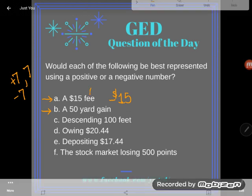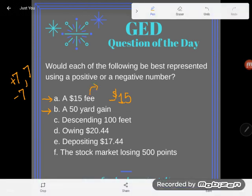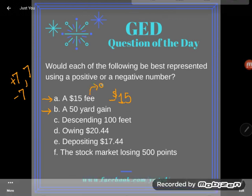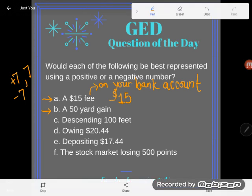So let me clarify: I meant a $15 fee on your bank account. That would make your bank account go down by $15. Now, good news — even though I'm not always clear, your GED should be pretty clear; it's vetted. Let's look at B.